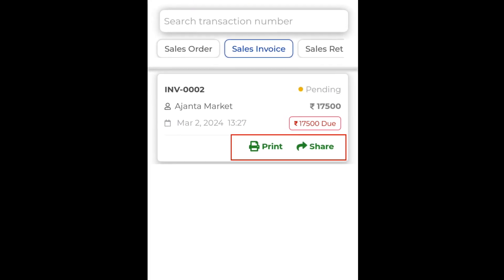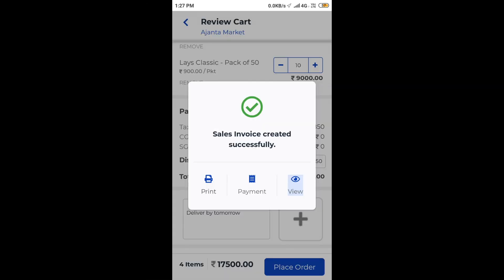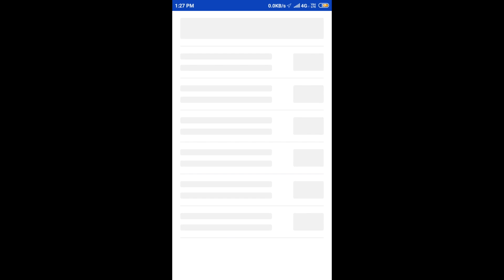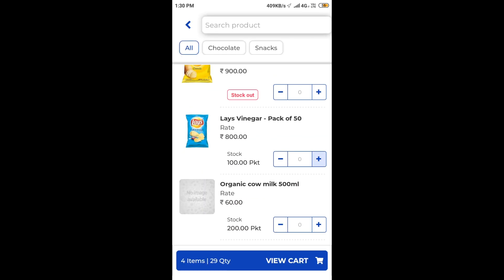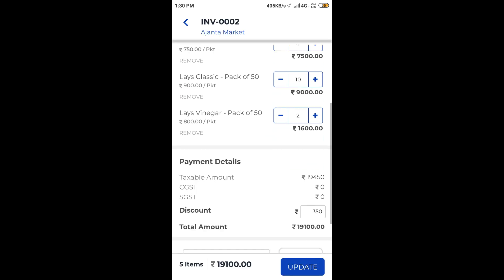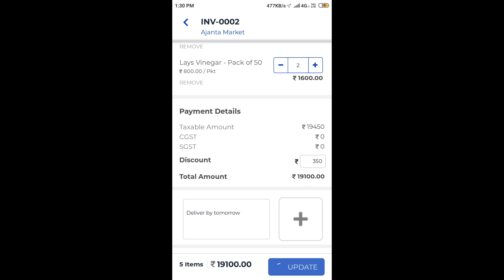On clicking view, we can see that the invoice has been correctly generated with all the necessary details. At this point, we can still edit our invoice by clicking the edit button on top. Let us add another product to our list and update the invoice.